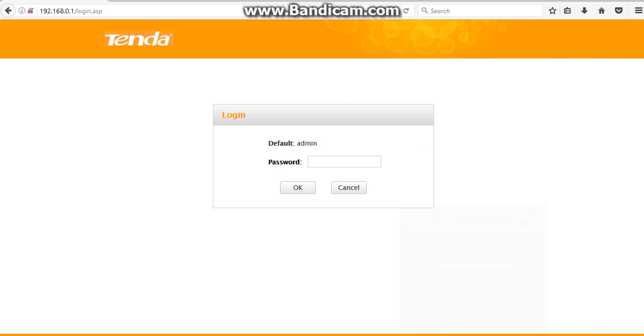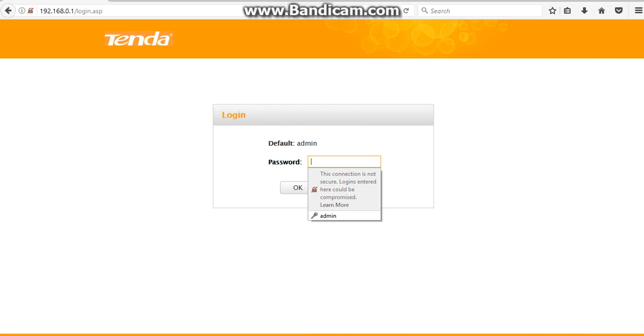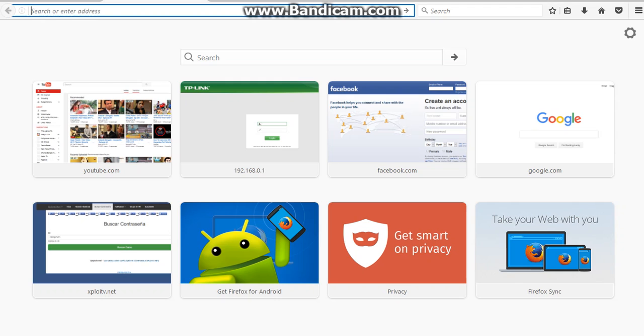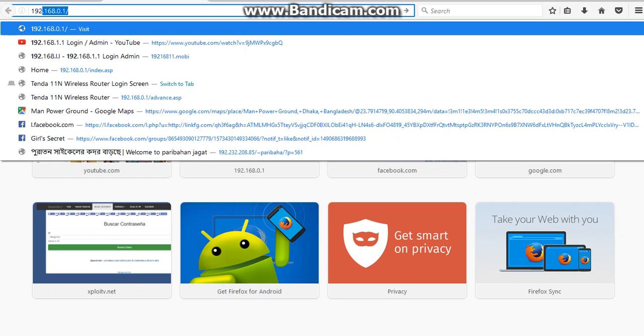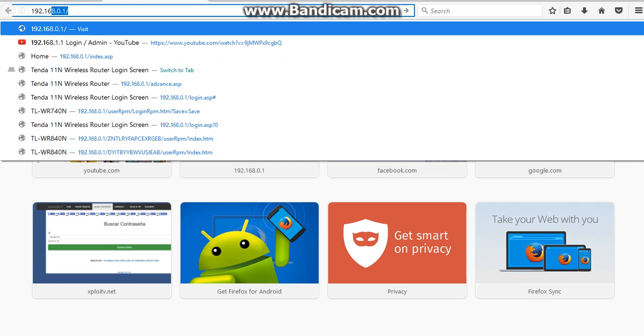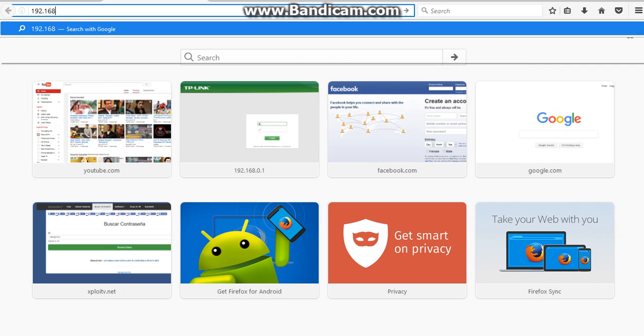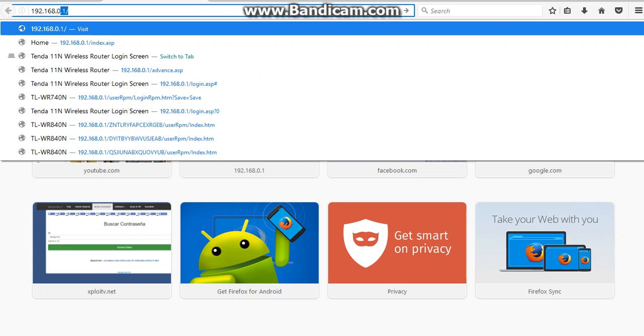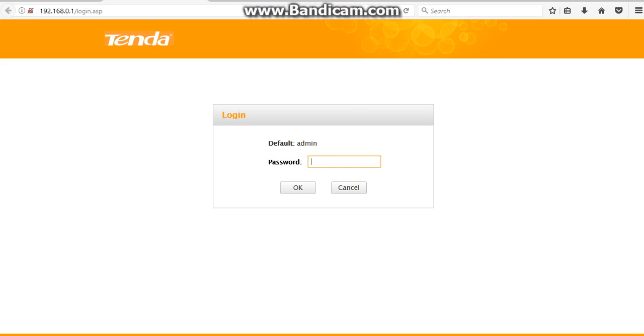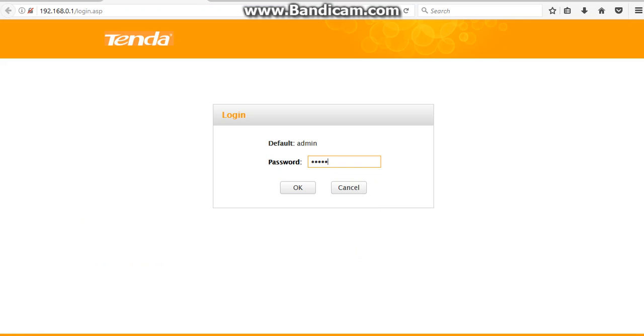I'll be showing you how to change Wi-Fi name and password in Tenda wireless router. First of all, you need to open a web browser and type 192.168.0.1 in the address bar and then press Enter. Here you can see in the password section, enter the current password for the router. The default password is admin, and then click OK.